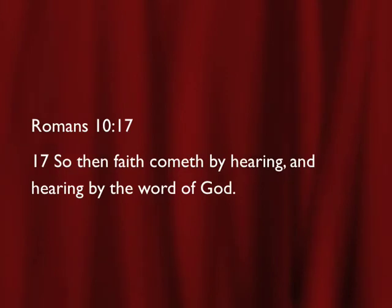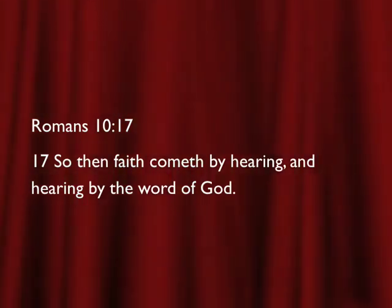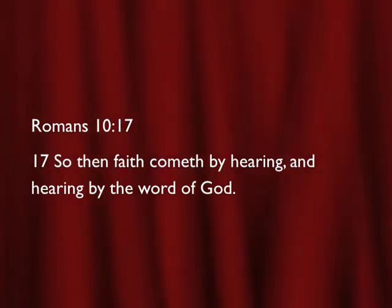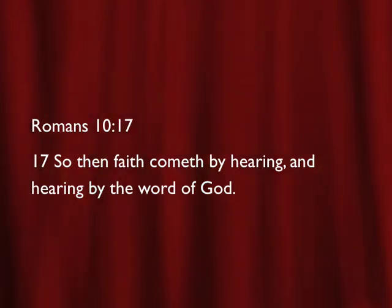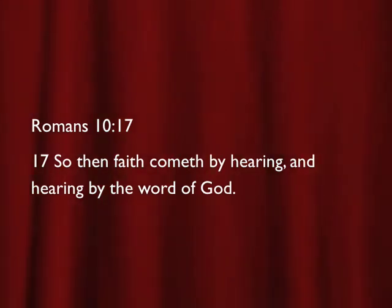Romans the tenth chapter, verse seventeen says, so then faith cometh by hearing, and hearing by the word of God. Faith only comes one way. It doesn't come by working yourself up, by sweating, or praying real loudly. Faith comes one way, and that's by hearing the word of God.